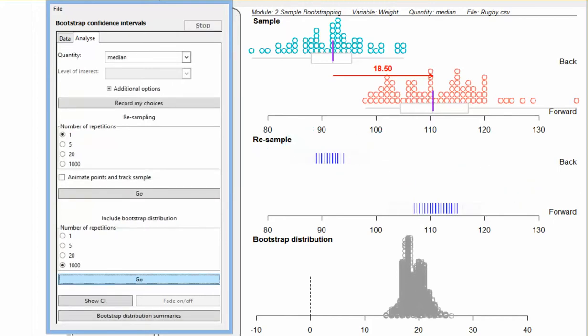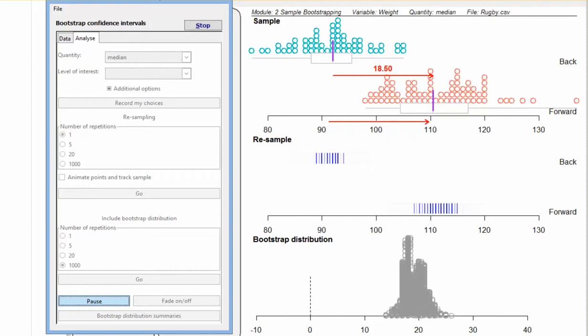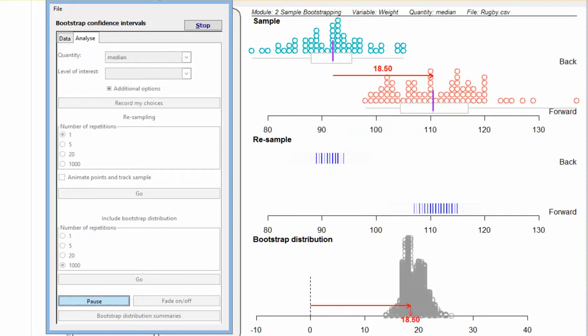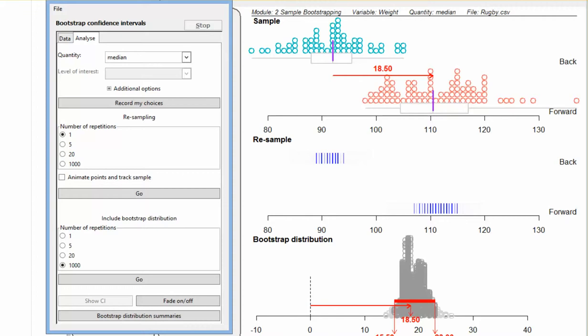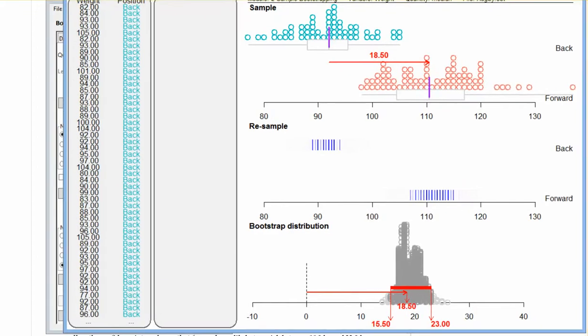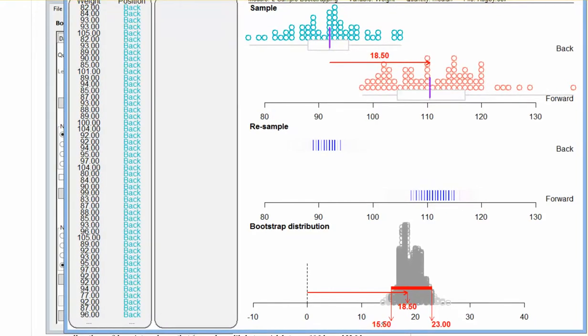Once I've done that, I'm going to say Show My CI. That was just the difference between the original samples. We don't even really need to know that. But it's giving me a confidence interval here between 15.5 and 23 kilograms.